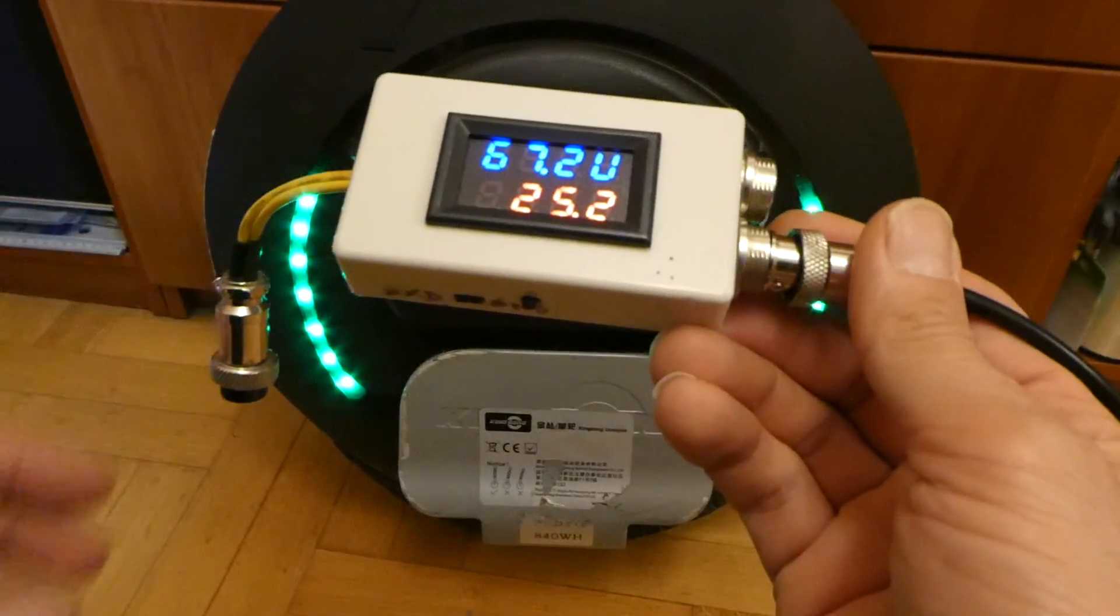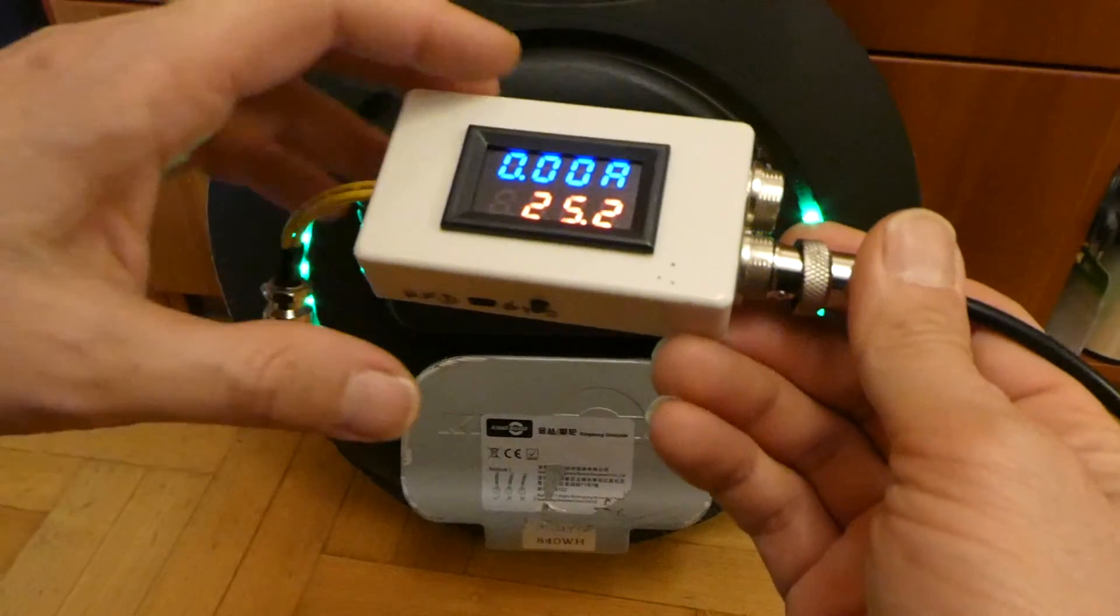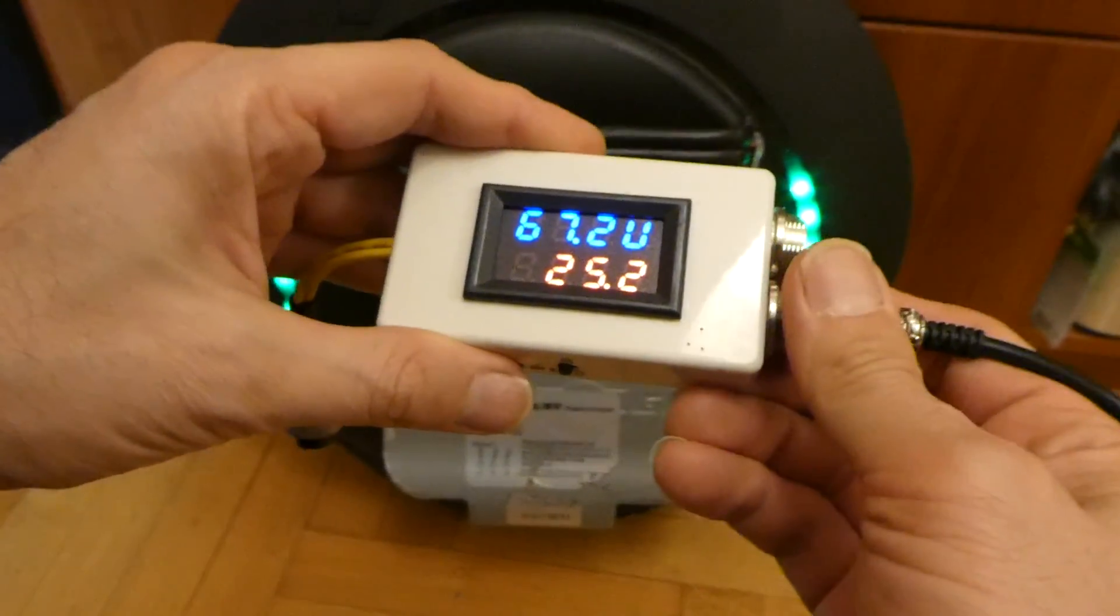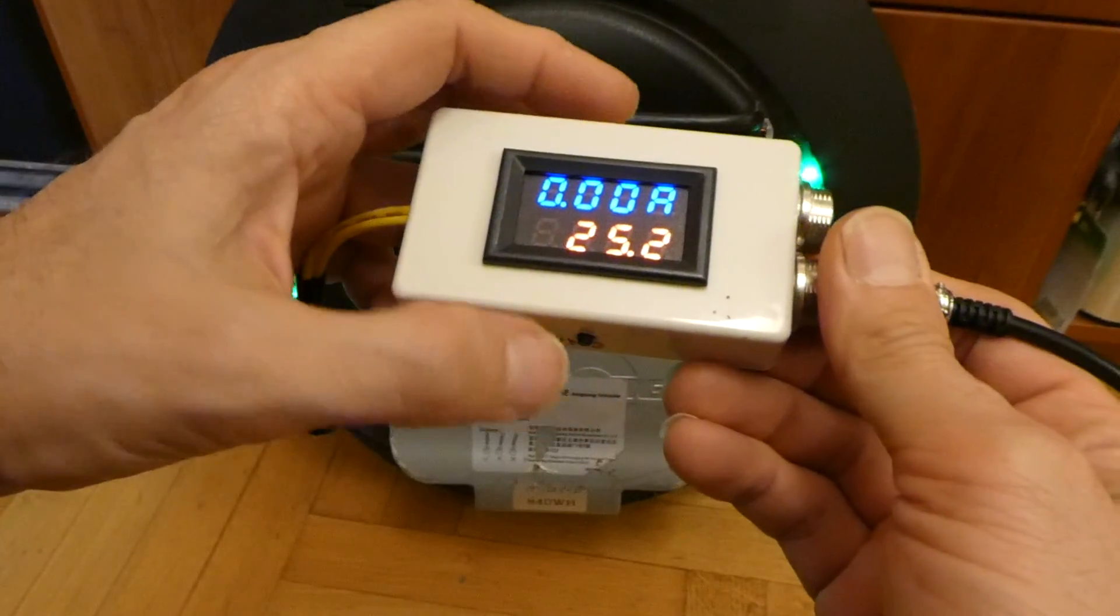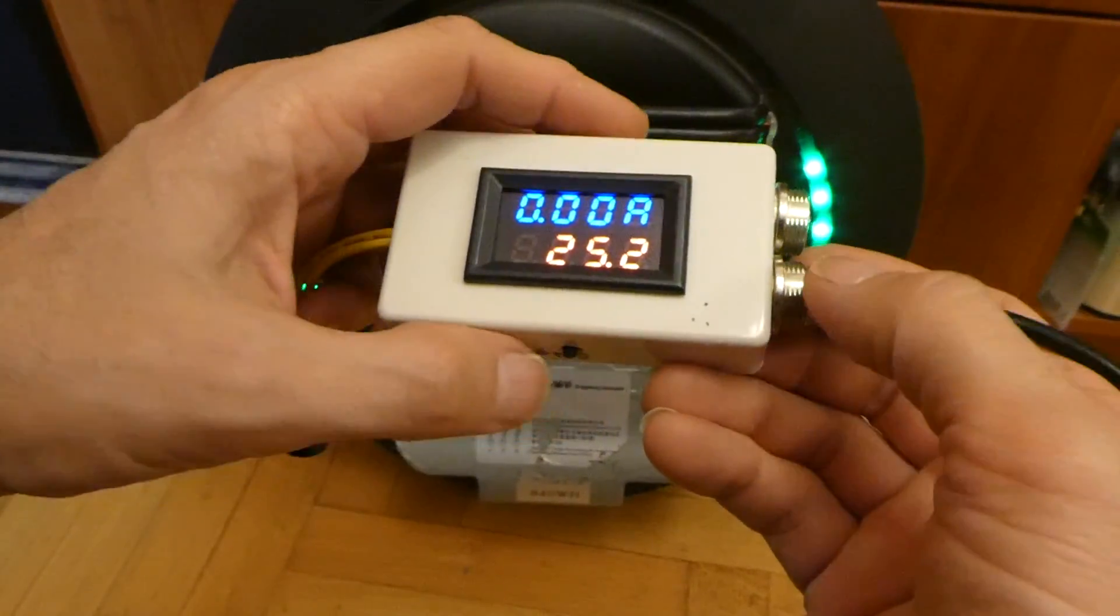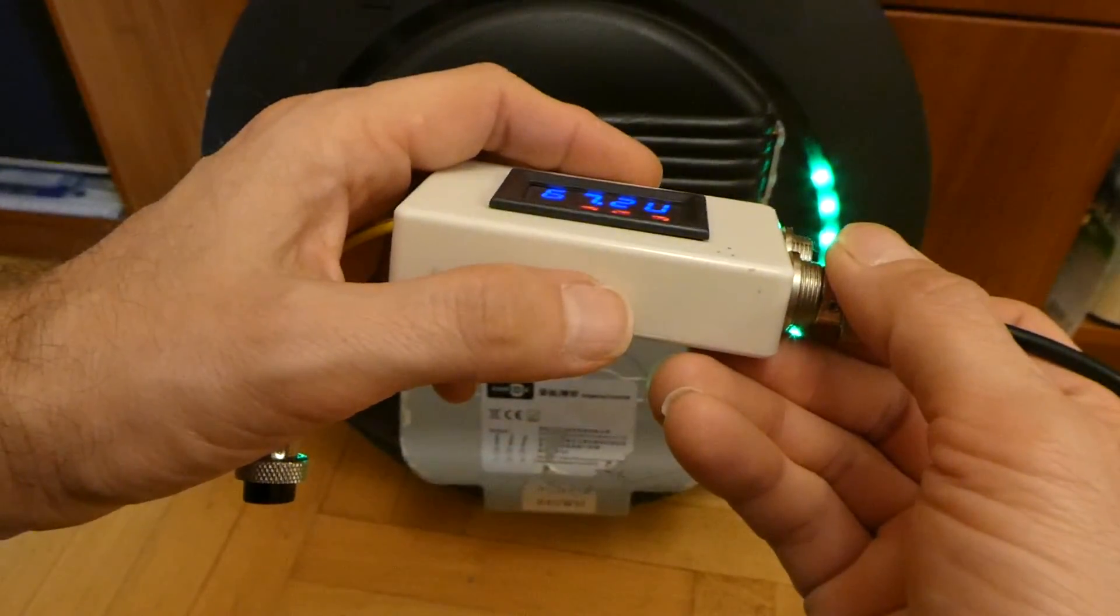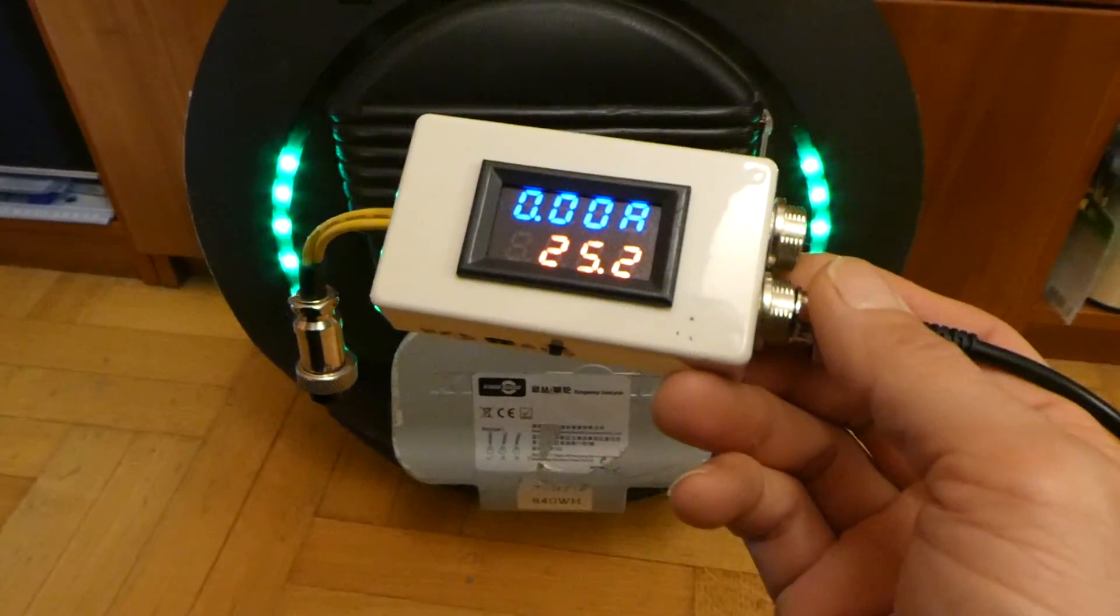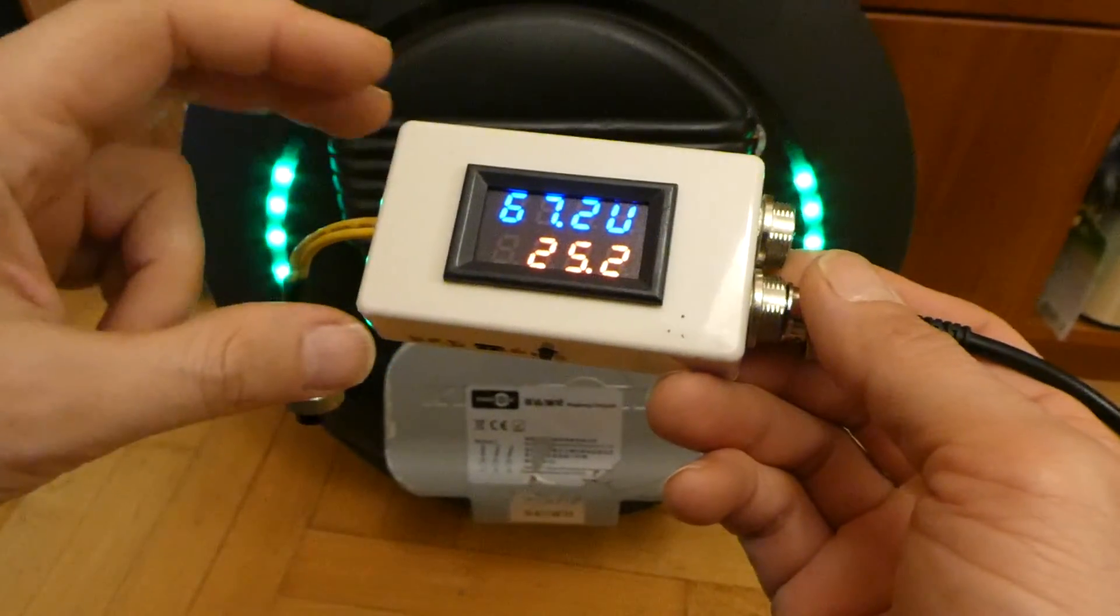When you want to set it up, when you turn it on, you have to keep the button pressed and it will allow you to set the voltage or current at which you want to stop the charging process.